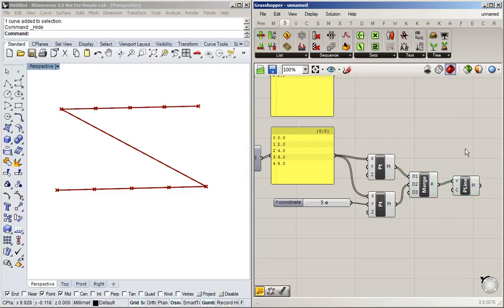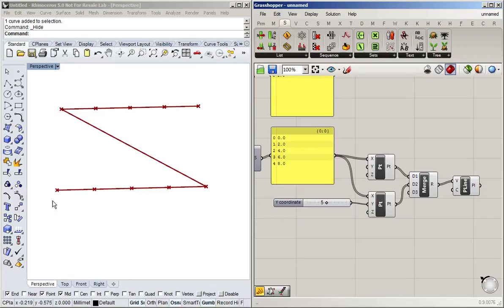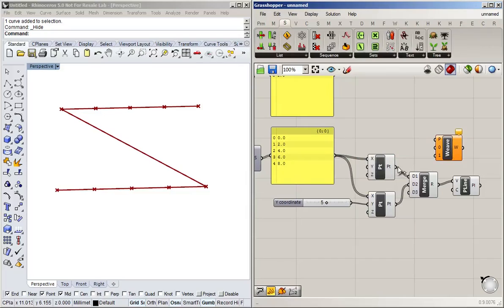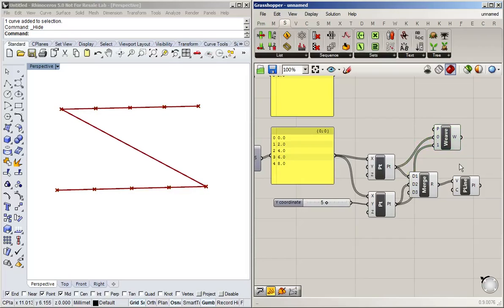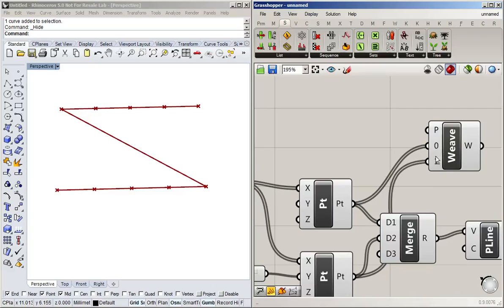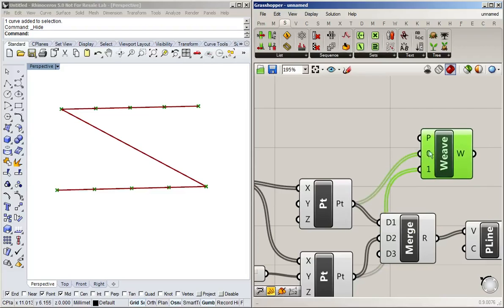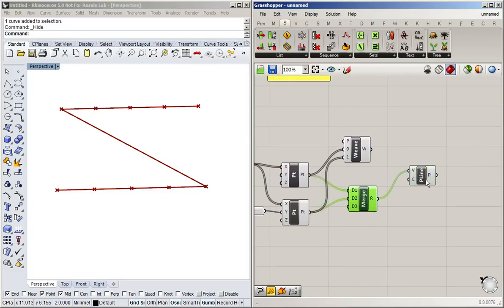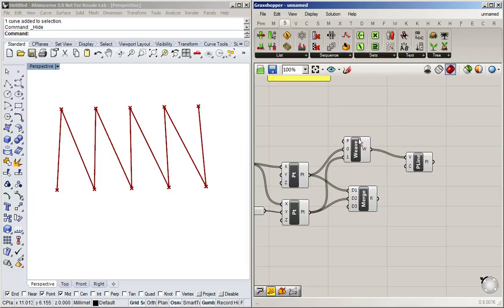Alright, now let's say I don't want to simply attach these two lists end to end or end to start, but I want to alternate between these two. Well, for that we can use a weave. What the weave does is it takes two lists and weaves them together with a certain pattern. So the default pattern is take one from the zero list and then one from the one list, and then repeat that pattern until we've exhausted both lists. So if I now plug this into the polyline, what we'll get is this. So it's taken one from the bottom, then one from the top, bottom, top, bottom, top, bottom, top.